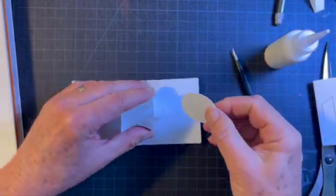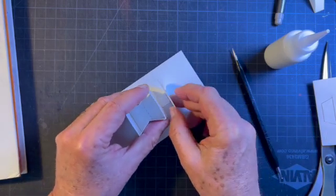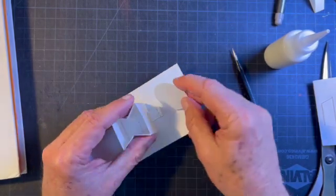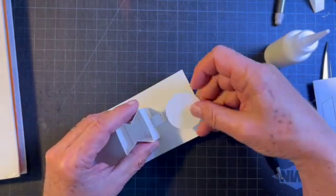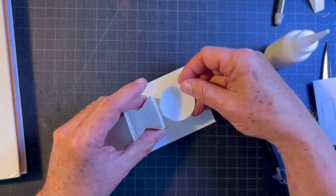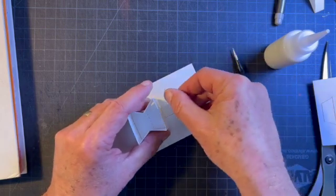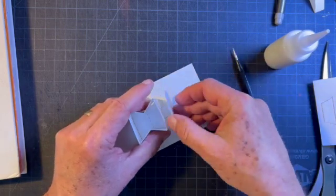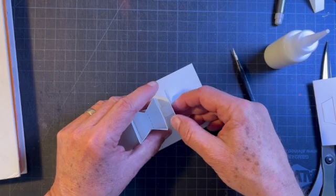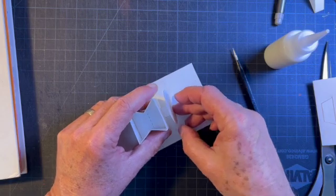And I can glue this in place like this. I can even glue it in place like that if I wanted to. I'll glue it on the side so that the plane is parallel to the side of the box.